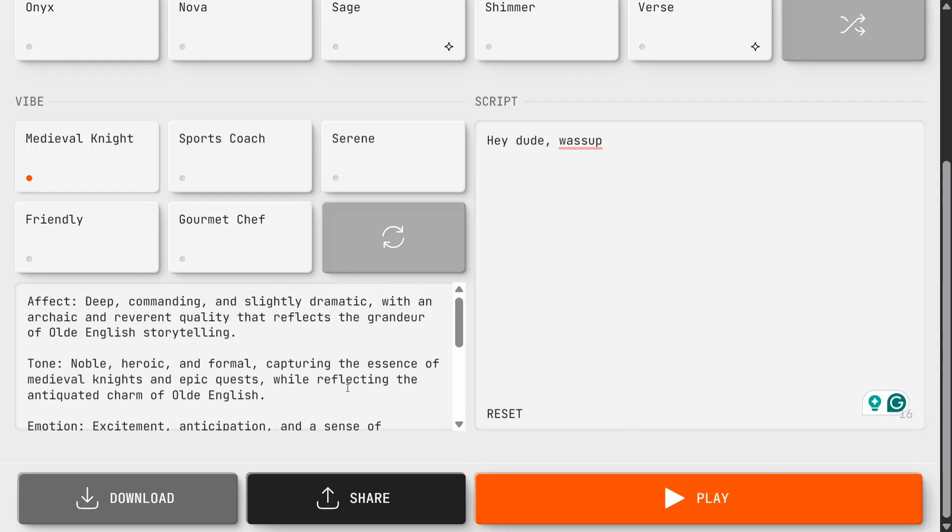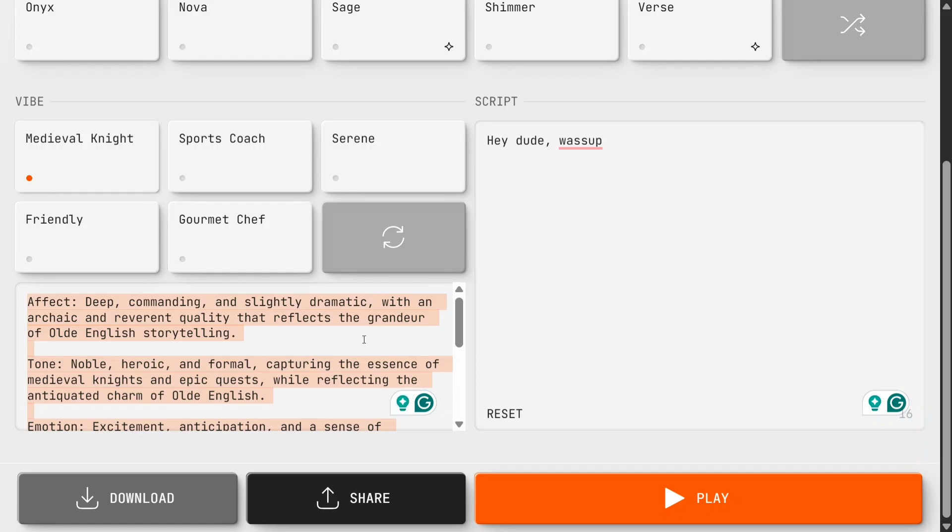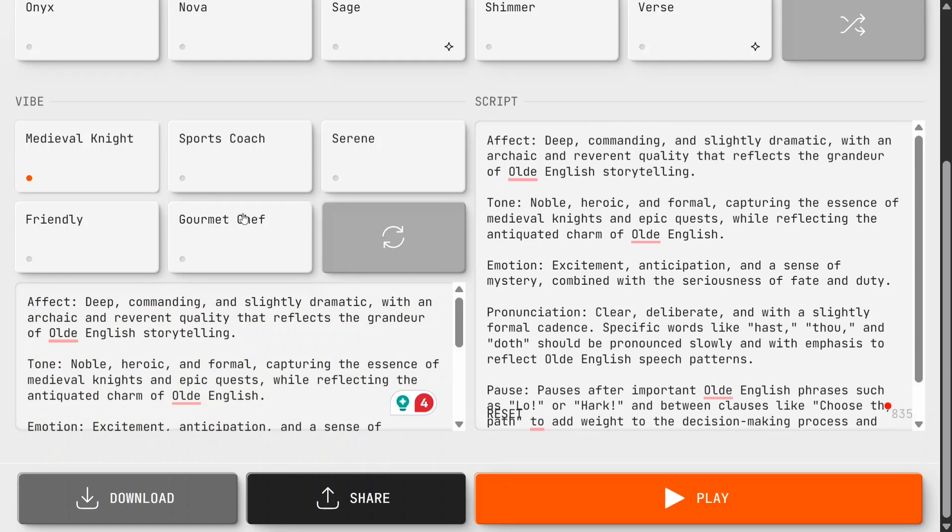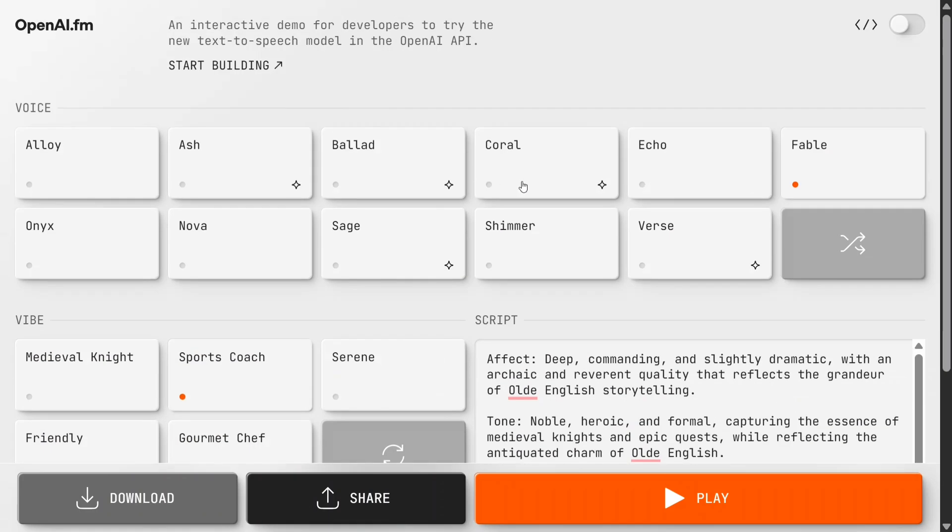Not just that - it can also take longer text. Let me copy and paste this particular script. Let's see how it plays this one. Sports Coach. I love the Sports Coach, to be honest.